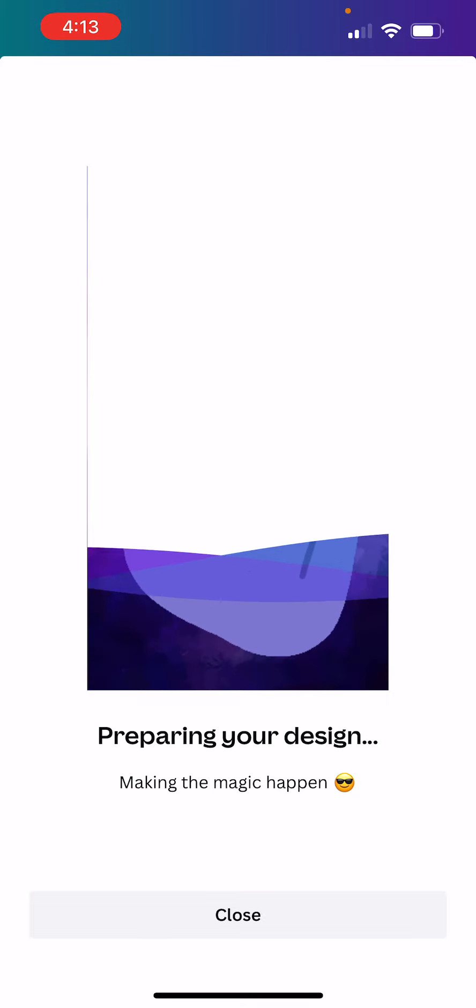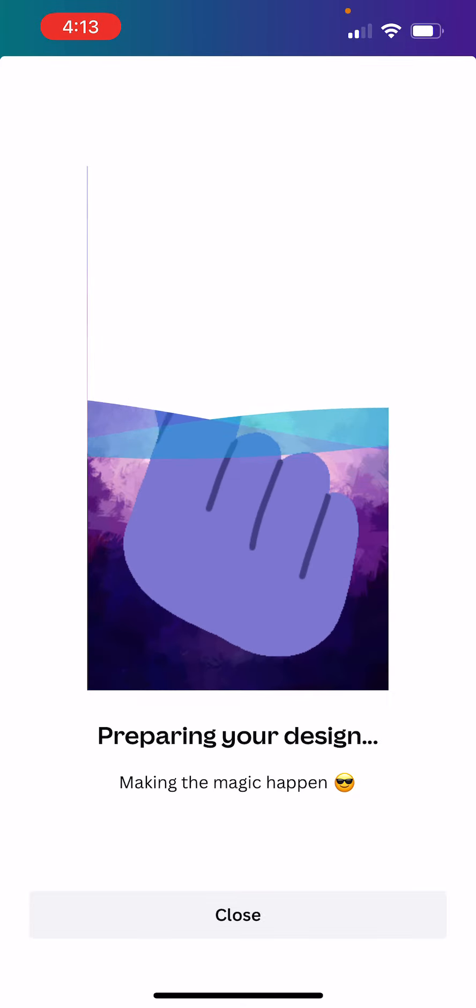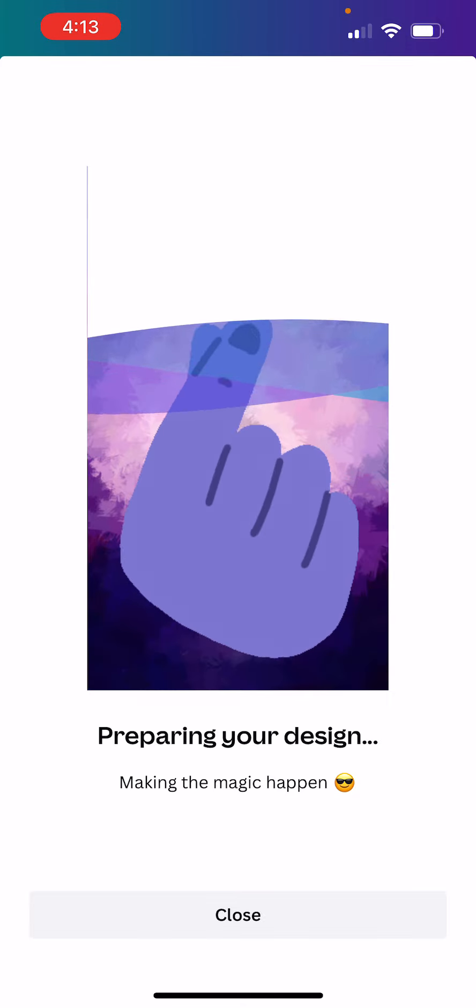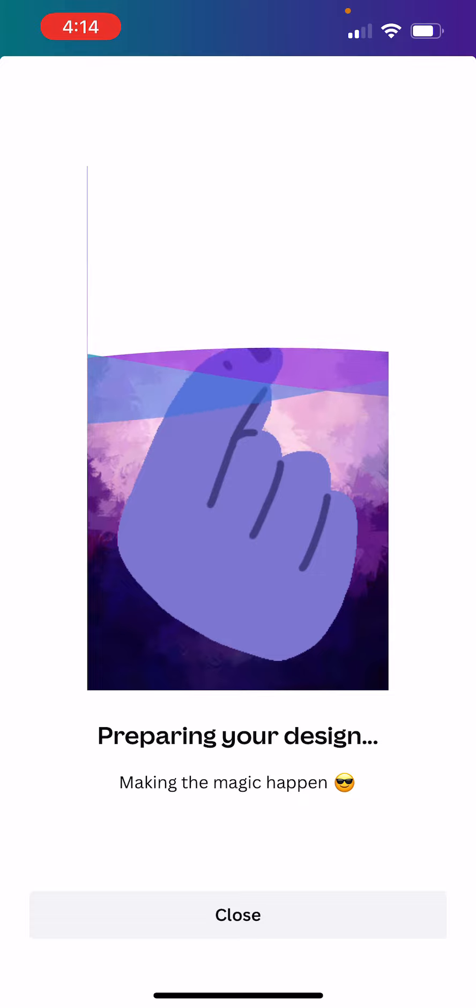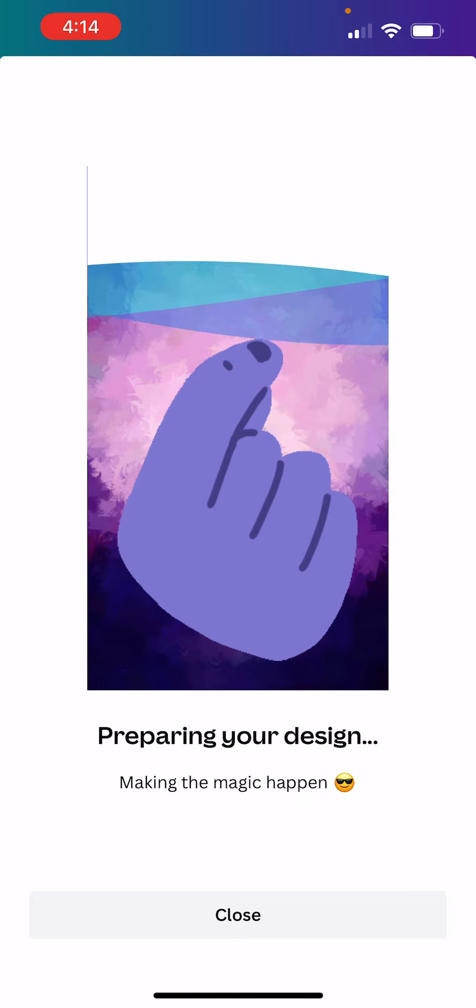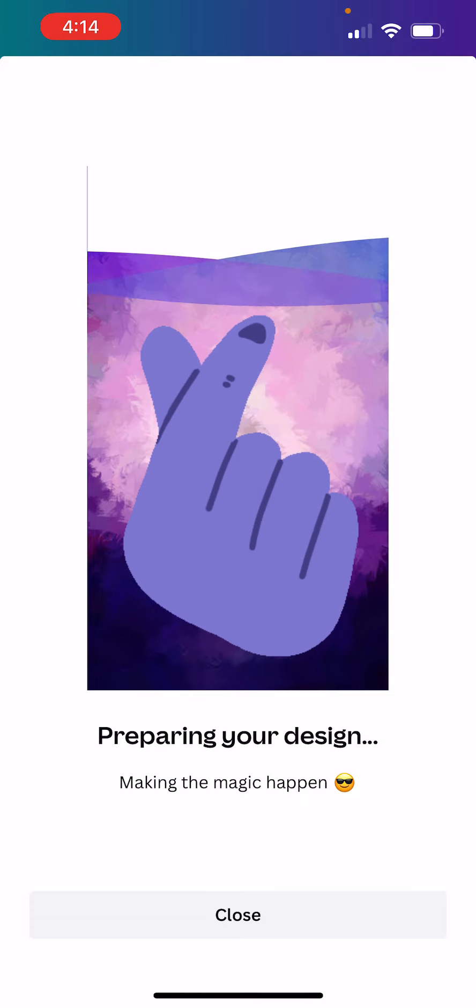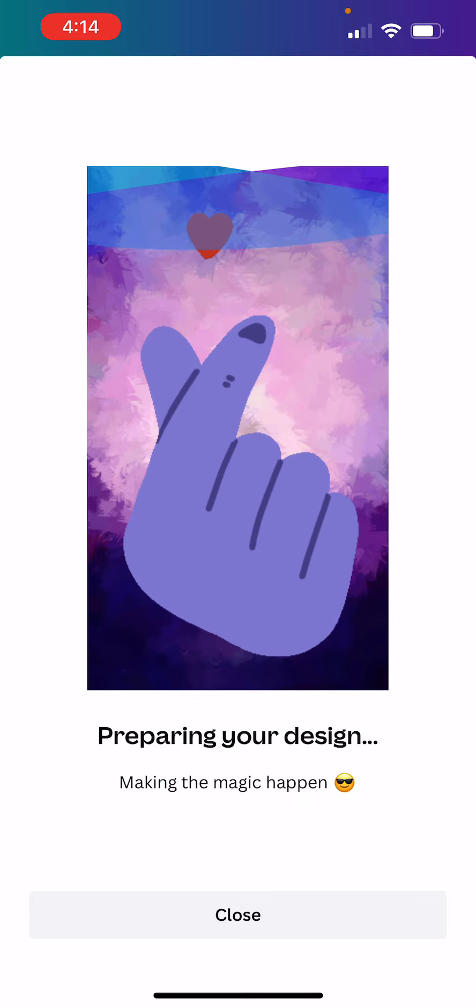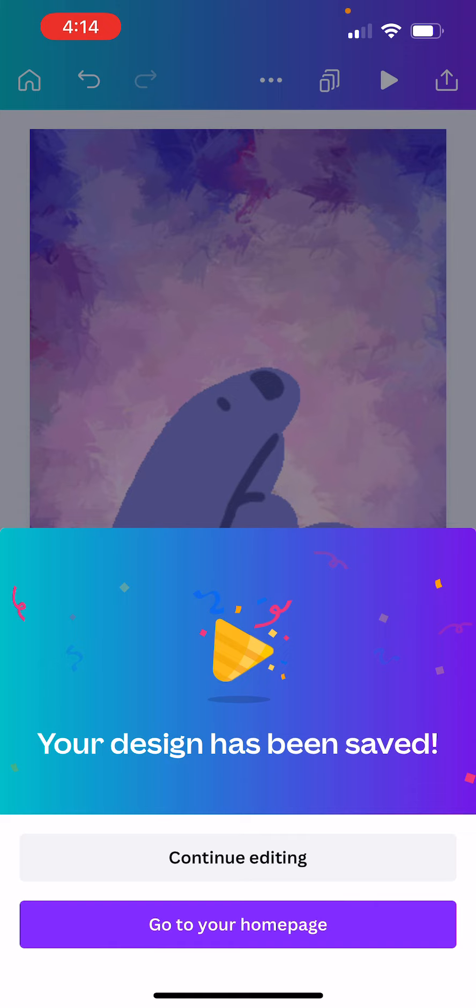At this point, it's preparing our design. Ooh, look at that. Fancy. Making the magic happen. And when it's done, it's just saved it to my Starchive.